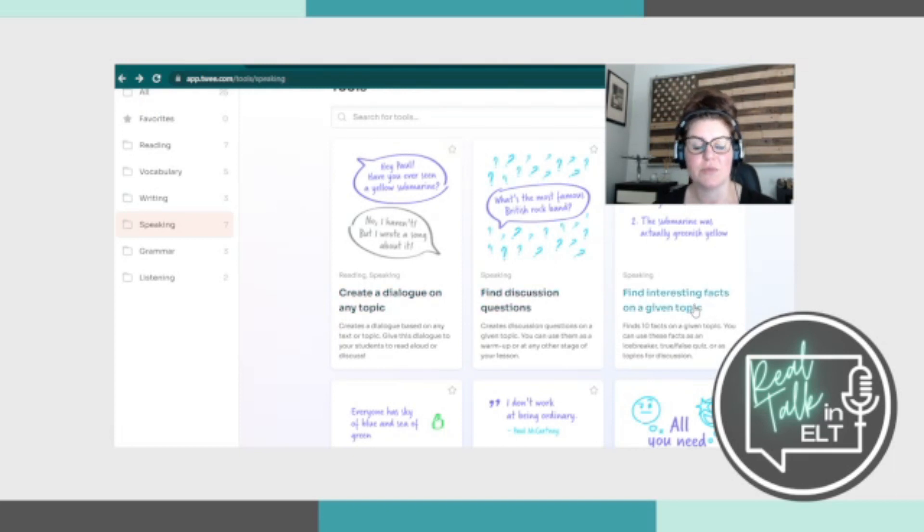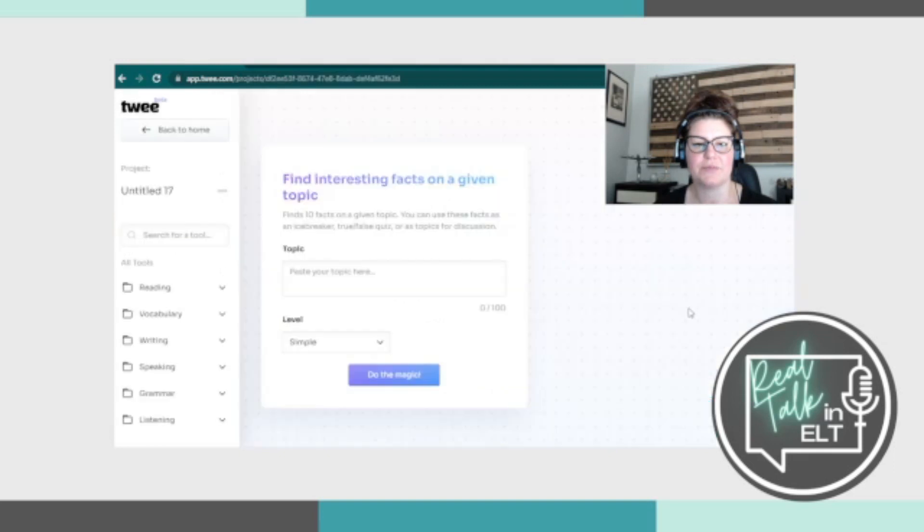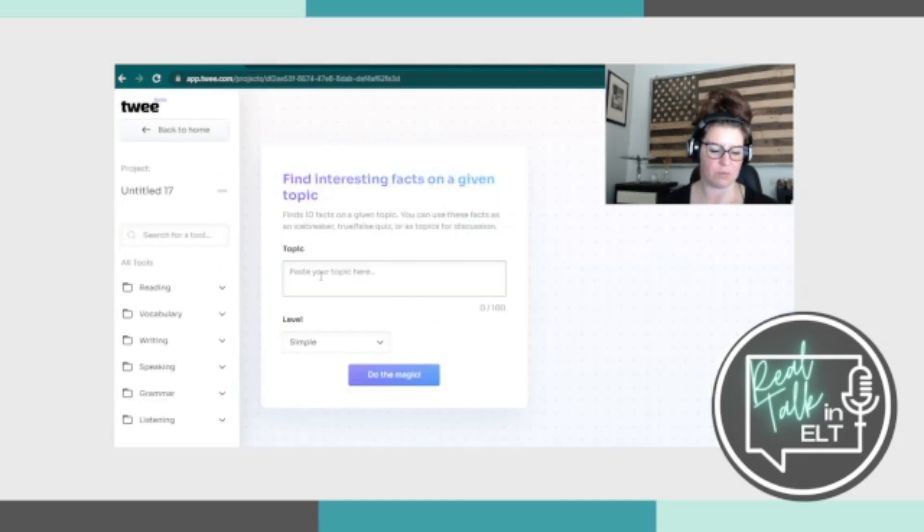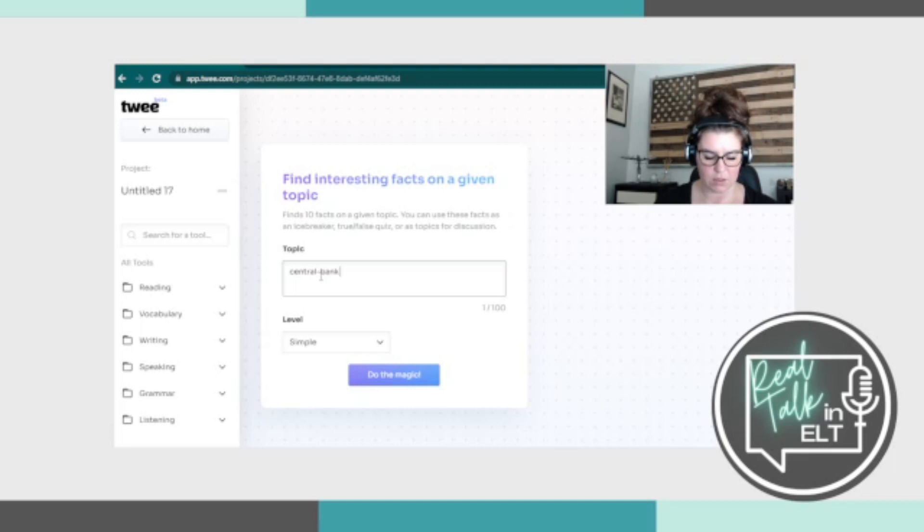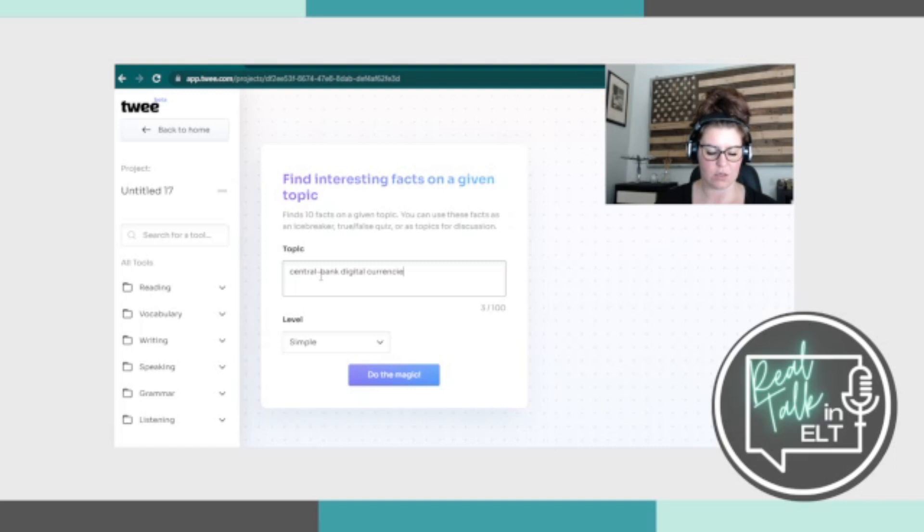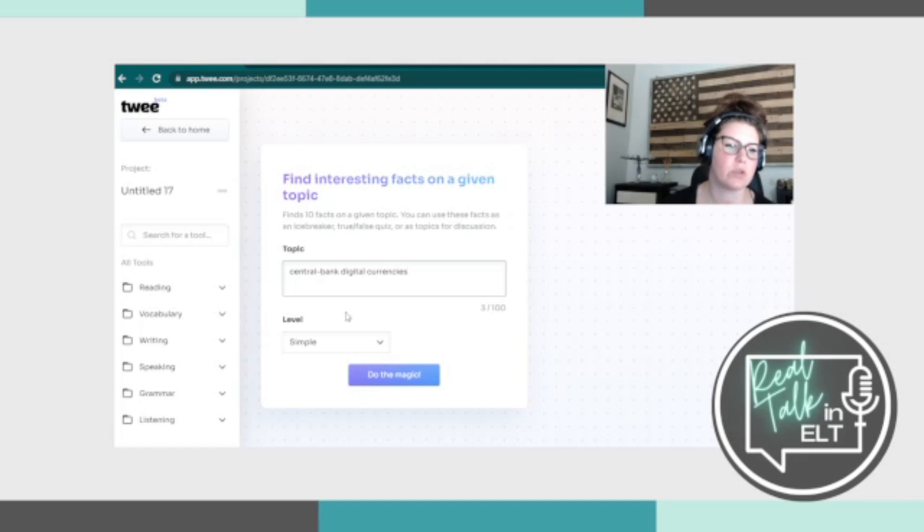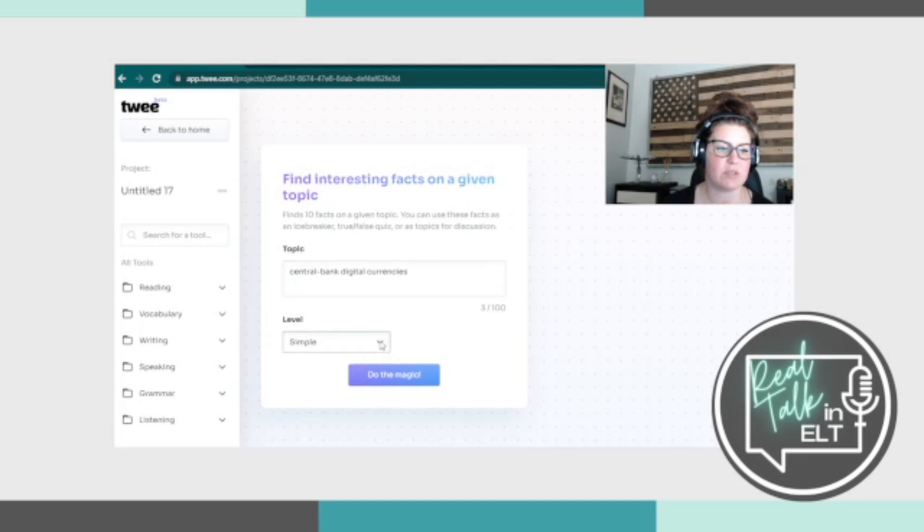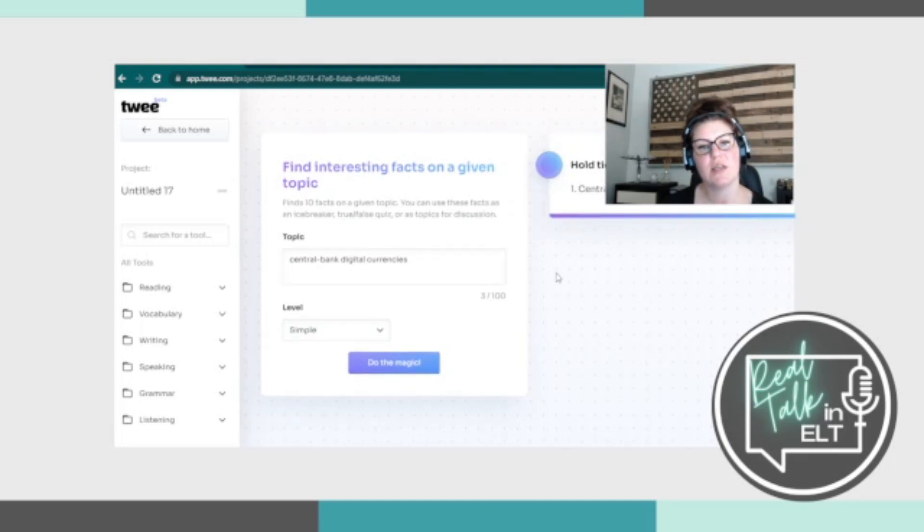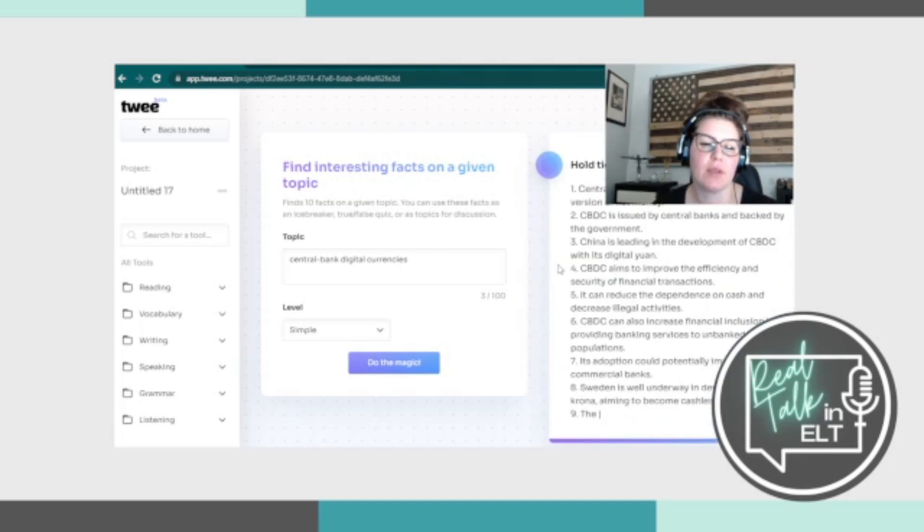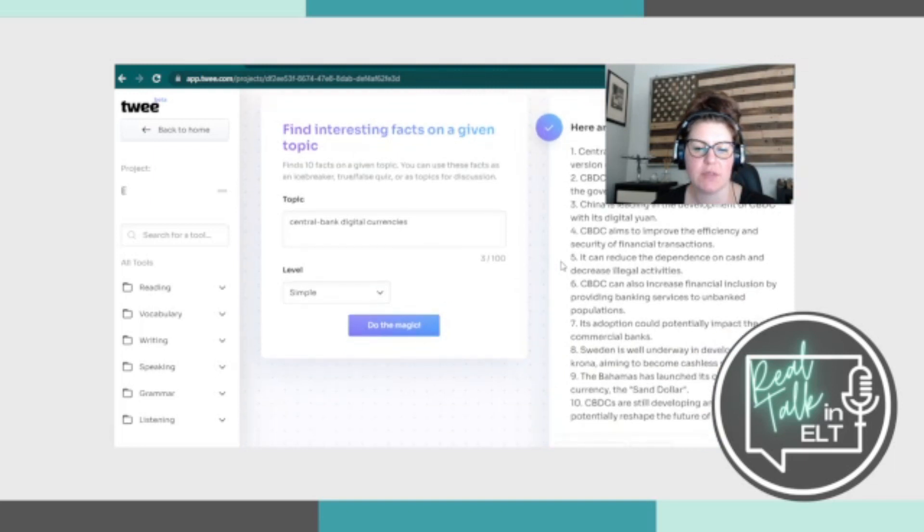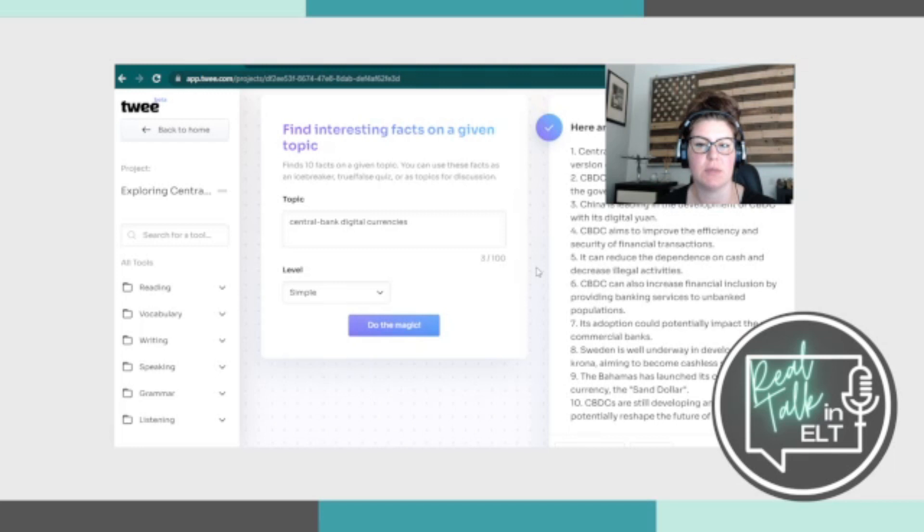Interesting facts. We haven't seen this yet. So let's look at this here. We've been using this throughout the series. So I'm just going to continue to use it just to see what pops up. So we have central bank digital currencies, which is the topic from the Wall Street Journal article that I was using. We'll keep the level at simple, though you can have simple, intermediate, advanced. We'll look at the three differences. And here we go.